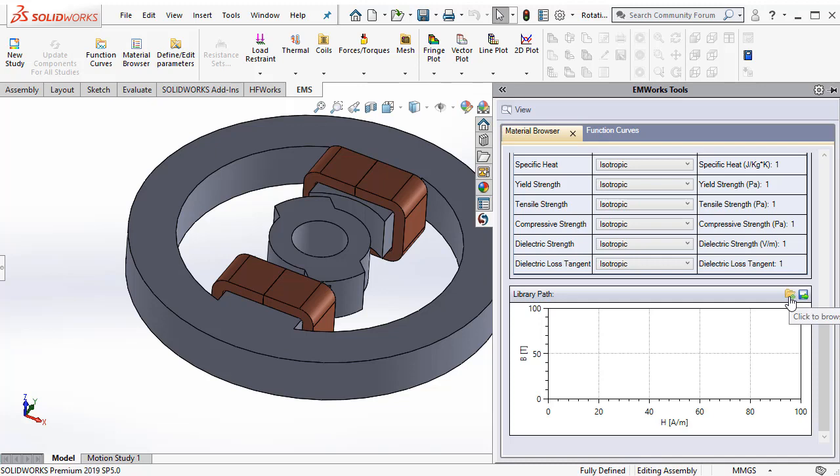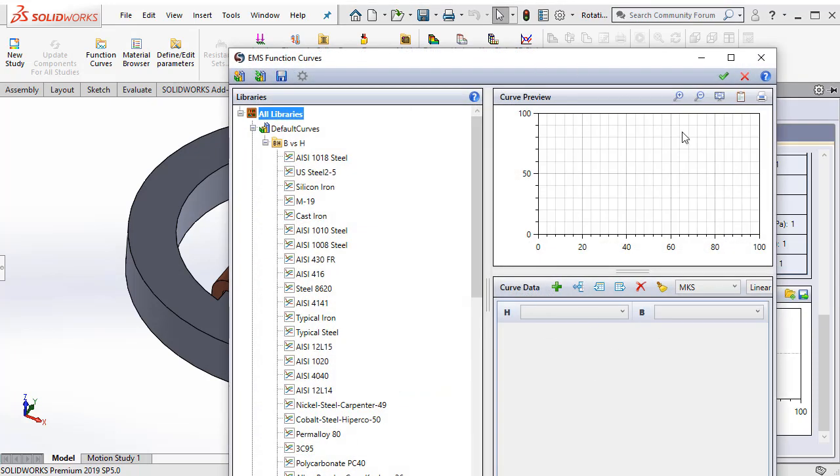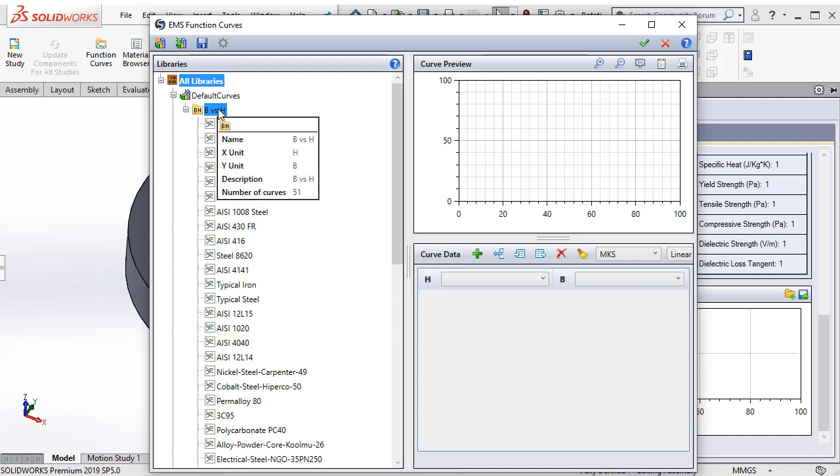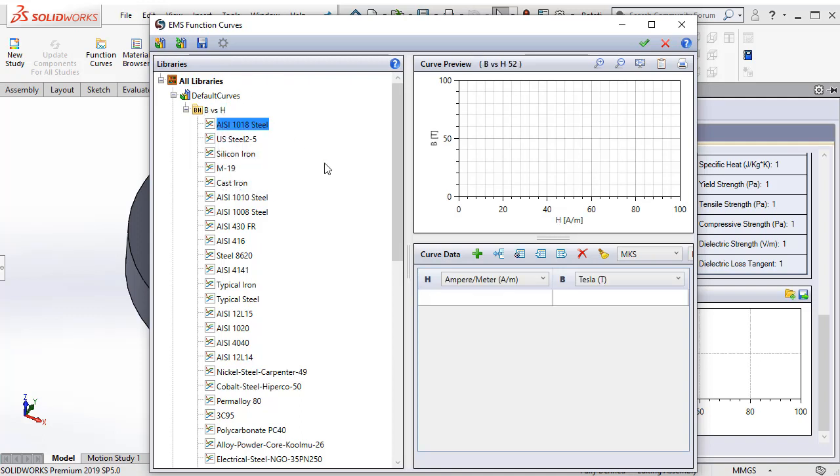You can hit the click to browse for a curve database. This opens the EMS function curve dialog box. Here, one can actually create a new BH curve. And when you go to a new BH curve, there is this generate points option.